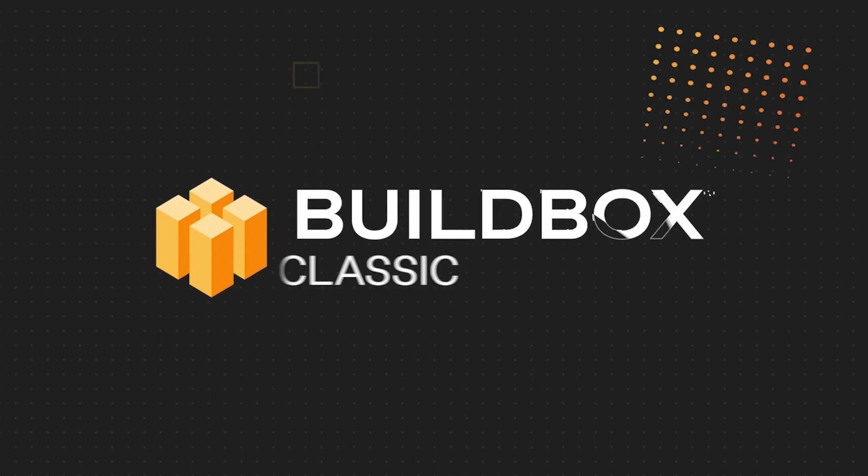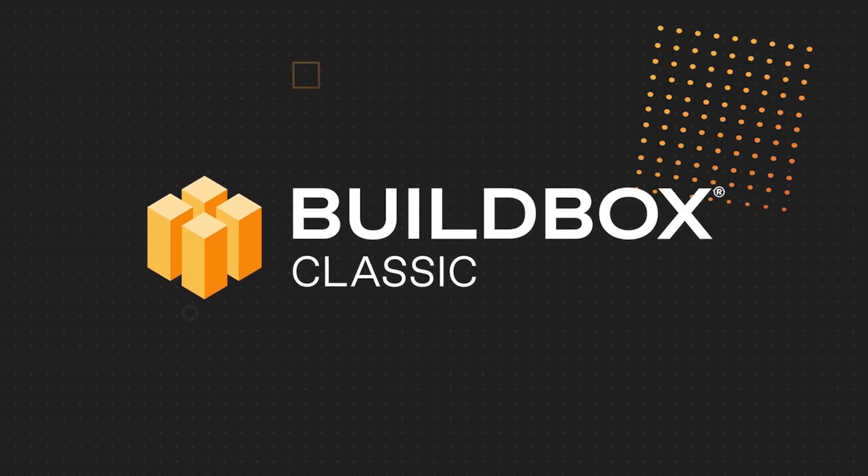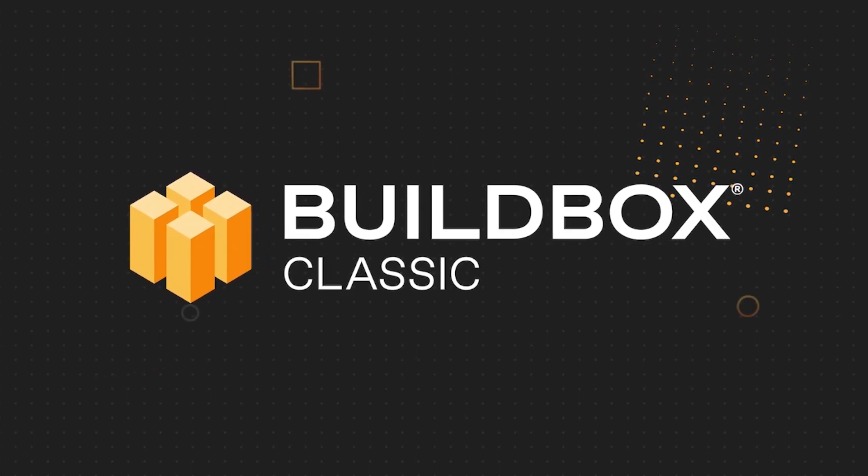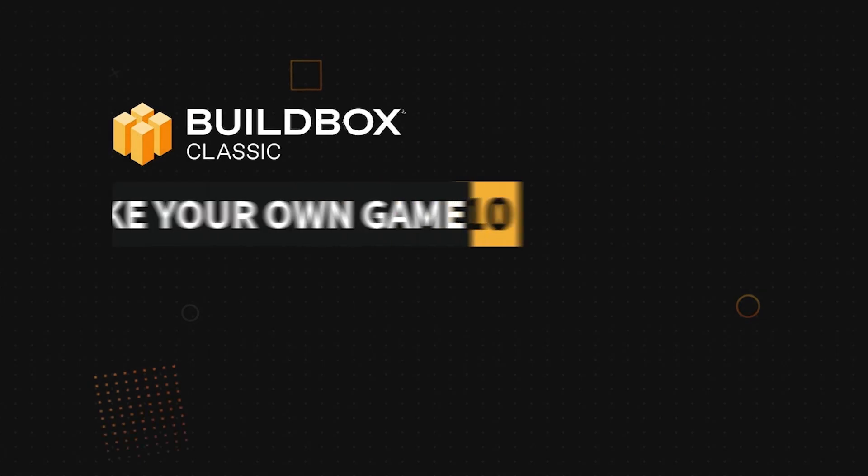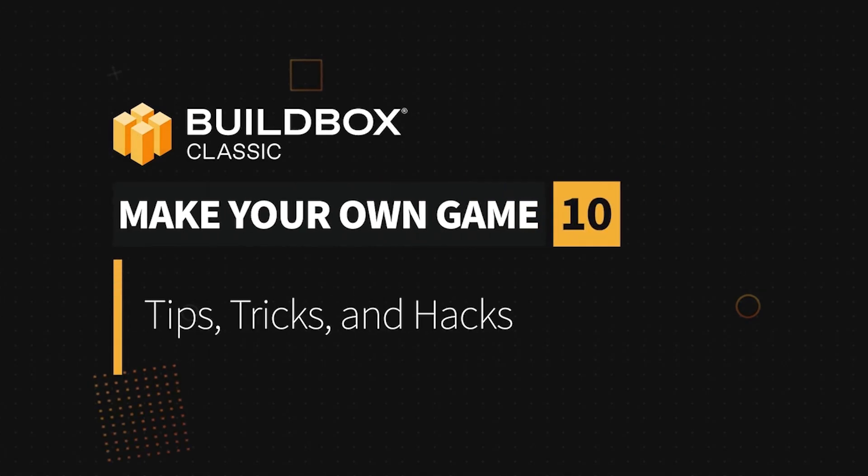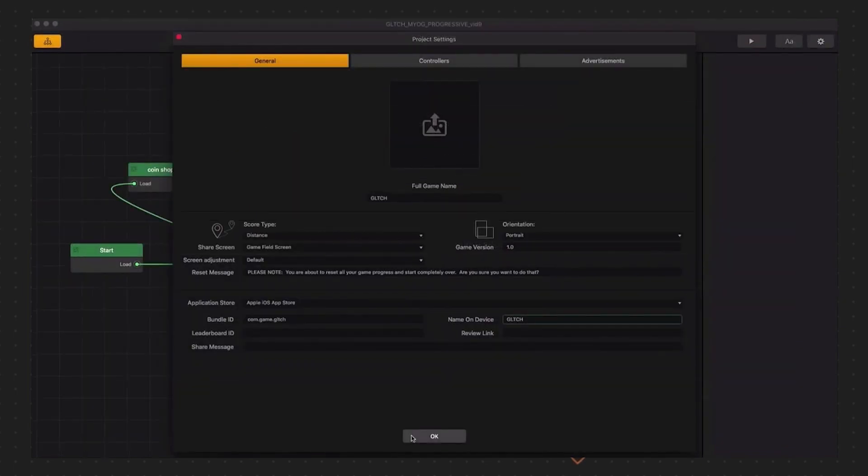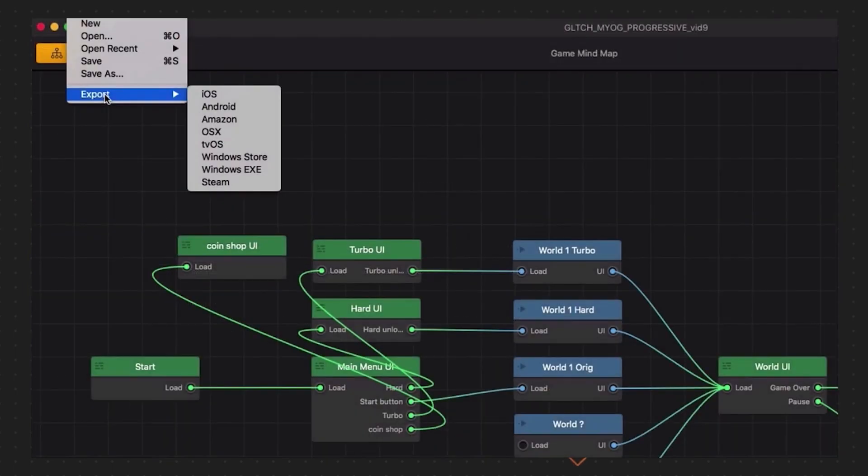Glad you're back with us. This is Zach Rosette with BuildBox, and I'd like to welcome you to the final video in this series, Part 10 of the Make Your Own Game series.